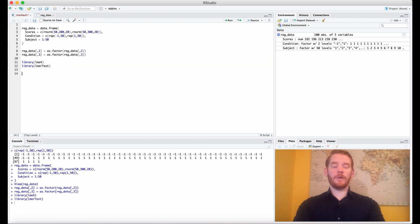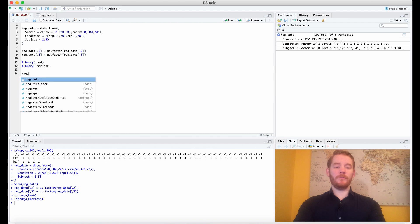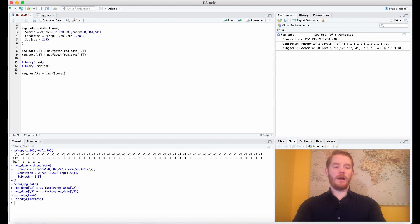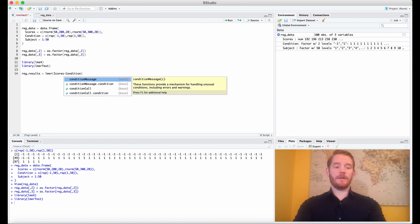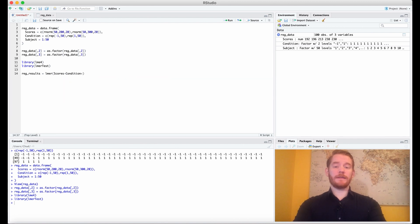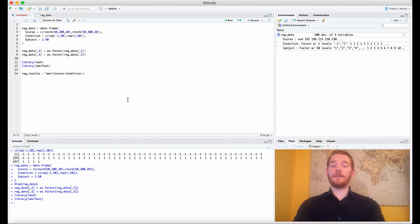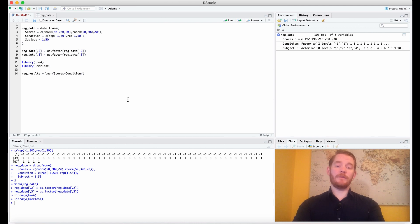So what we want is our reg results equals lmer, scores is our y variable by condition plus, and this is where the random effects come in. So that condition is our fixed effect, and now this part that we're about to do is what's making it a repeated measures design.